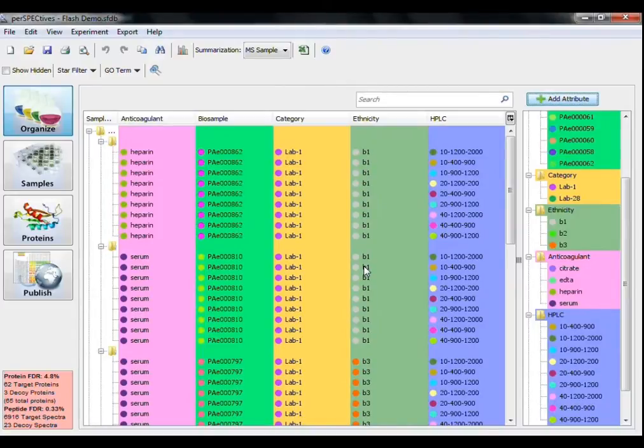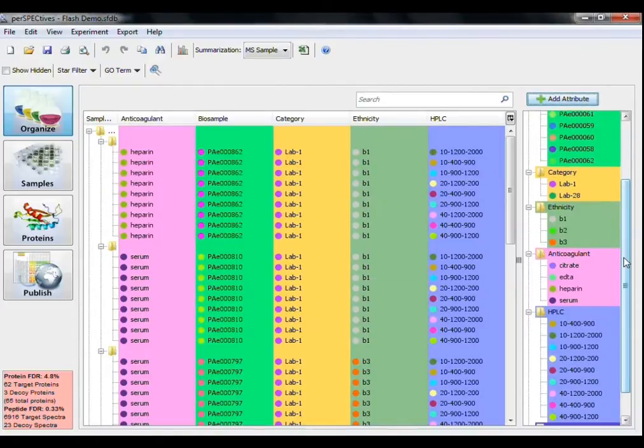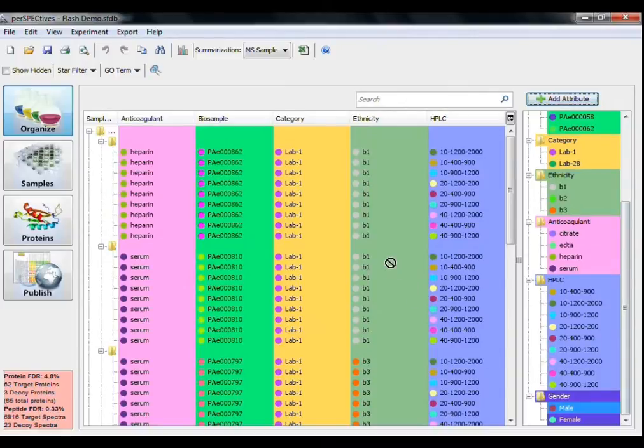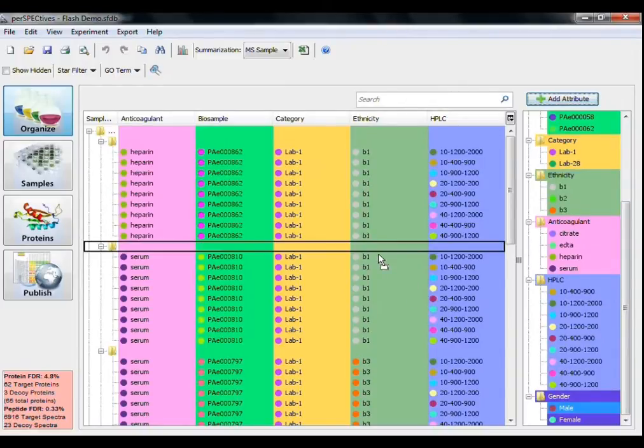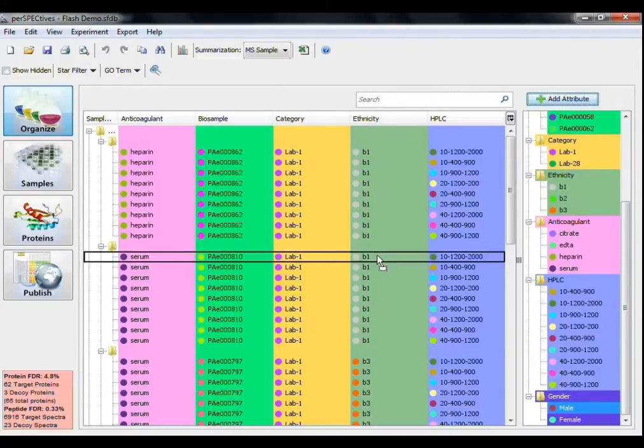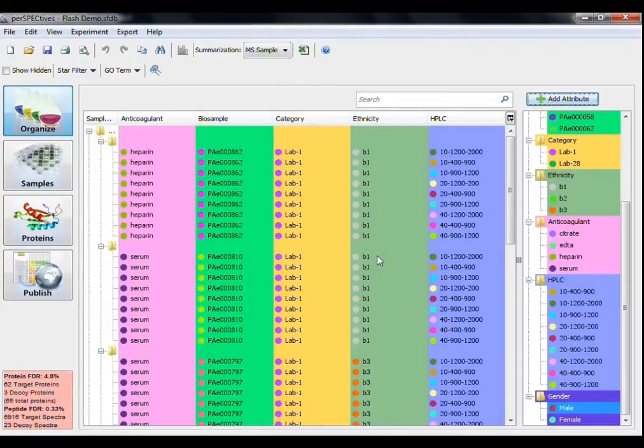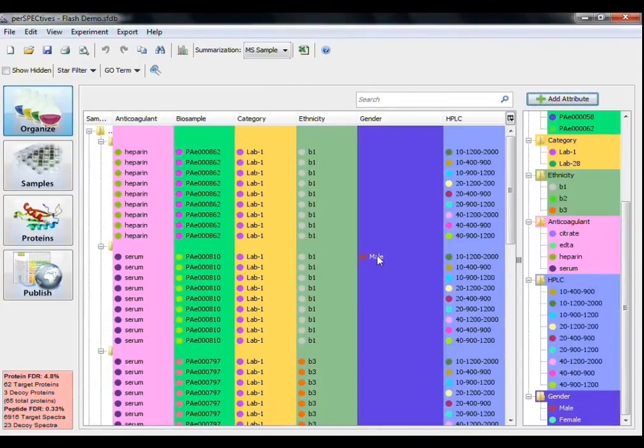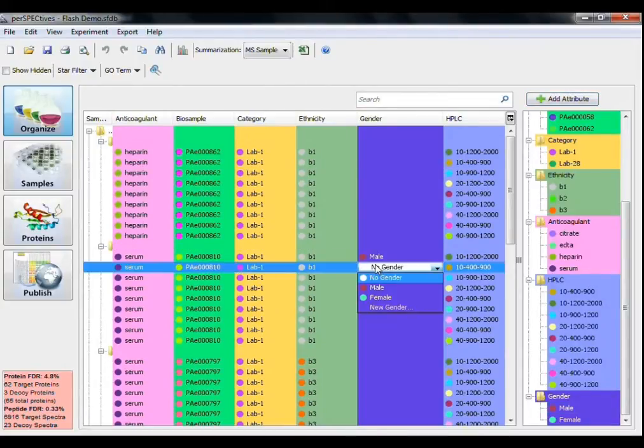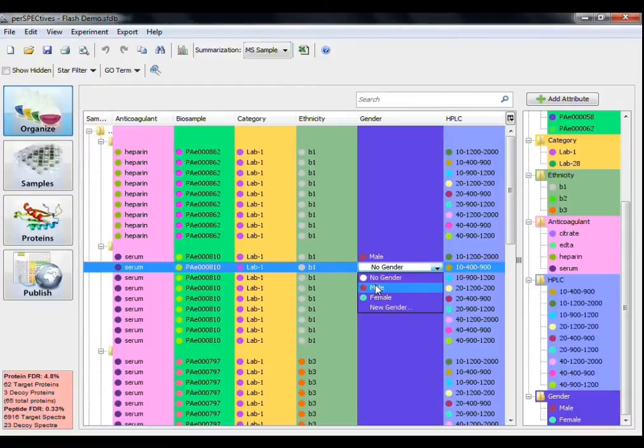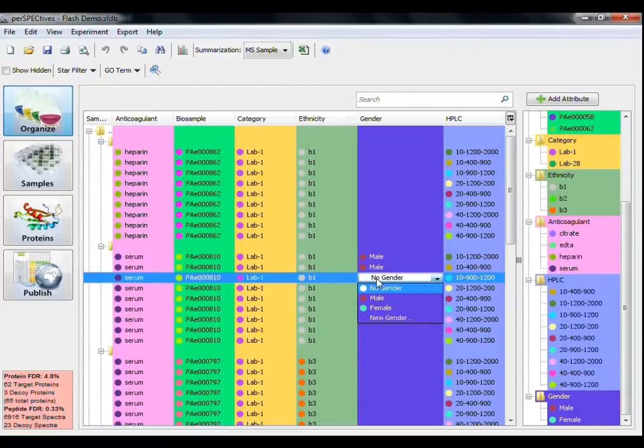To apply an attribute group to an mzsample, simply drag an attribute to one of the mzsamples, and Perspectives will add the attribute option to the table. To add attributes from the newly added group to other mzsamples, there is a drop-down menu in the New column where you can select Defined Attributes from that attribute group.